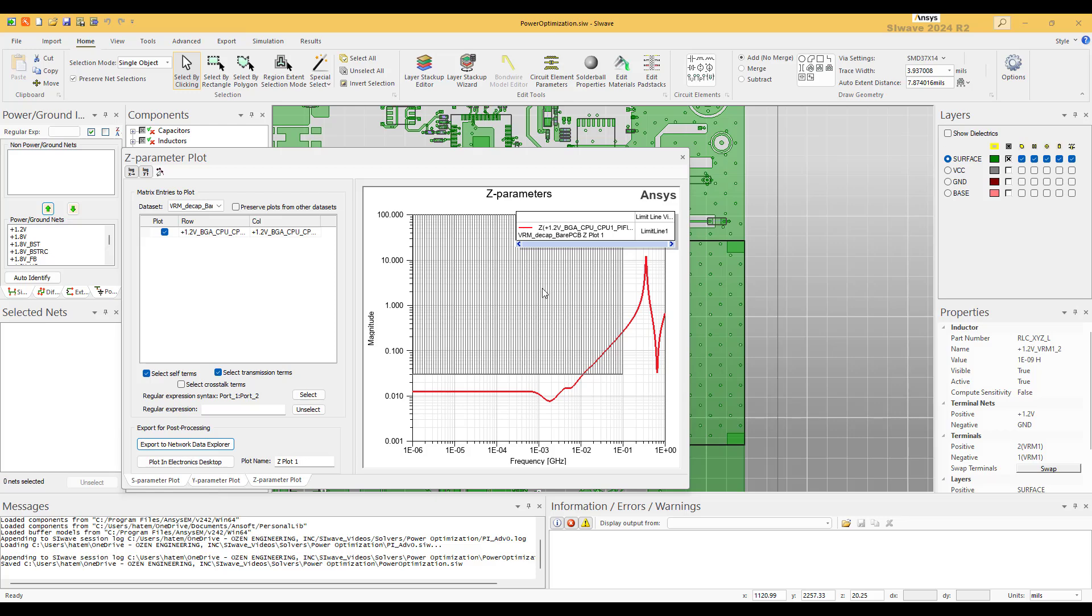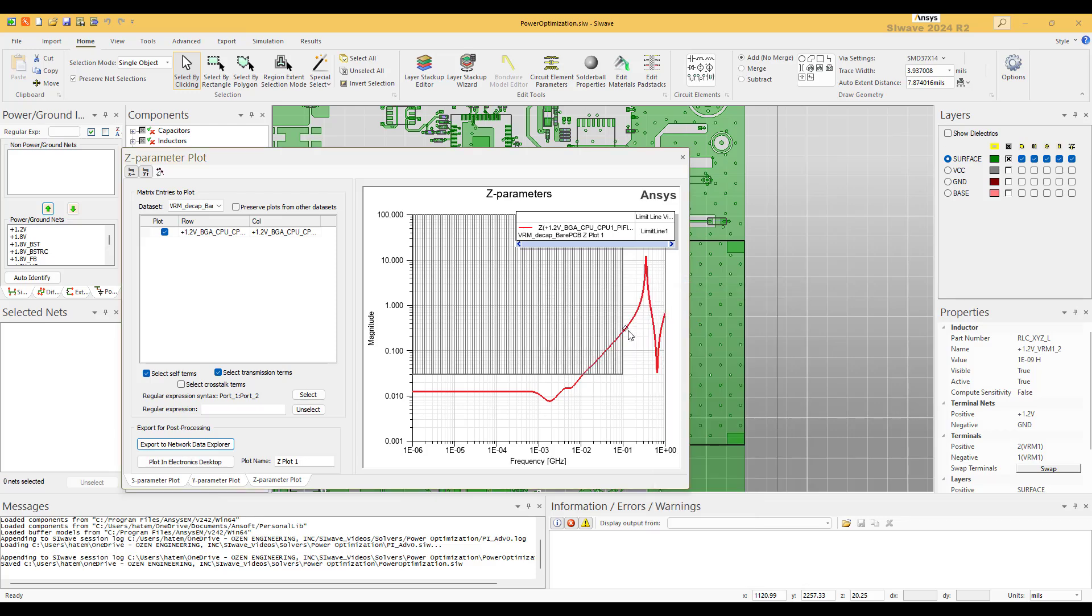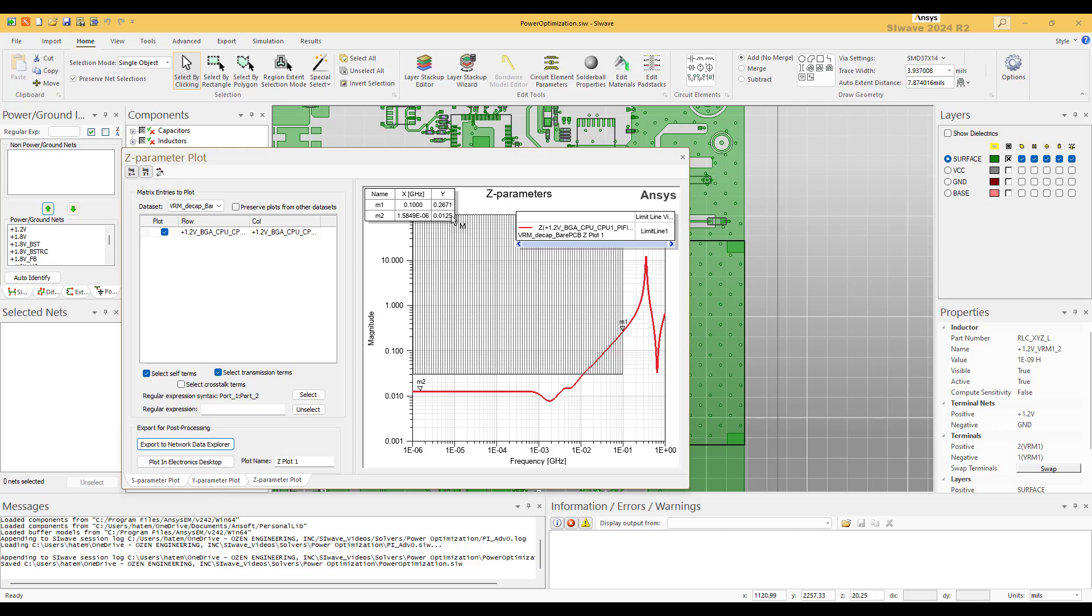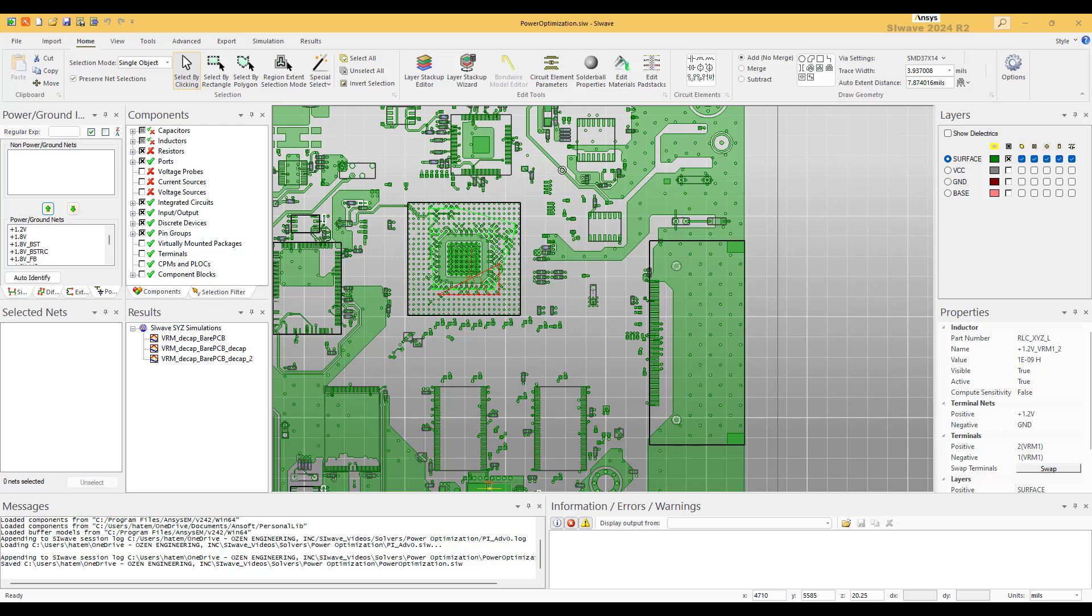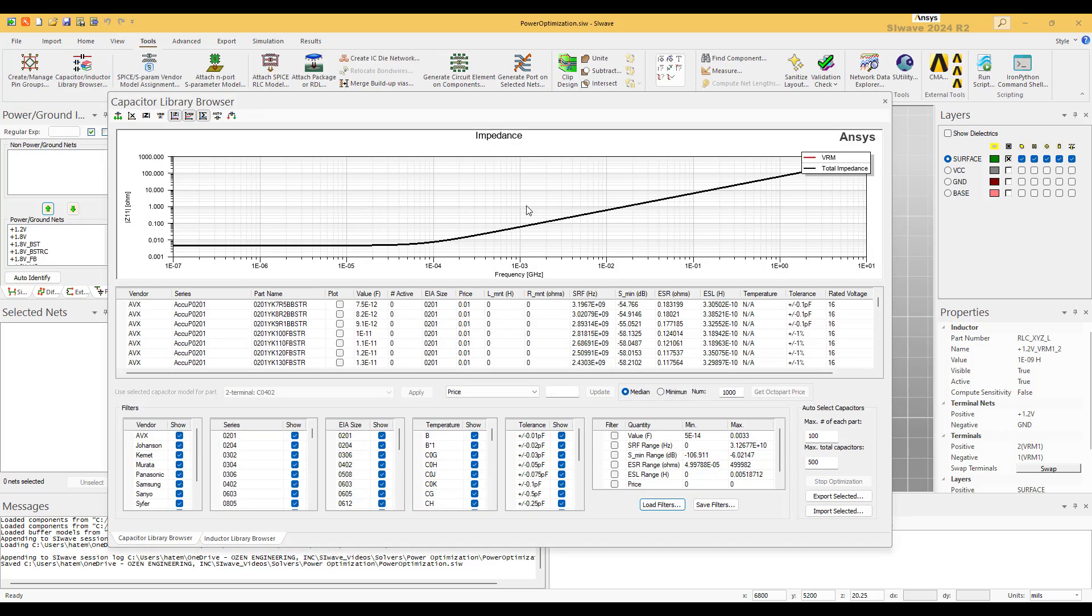So we need now to lower this down. So what we do is we capture the values at 100 meg, which is 0.267, and also the value at DC, which is around 12.5 milliohm.